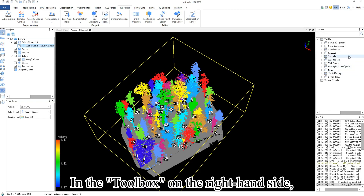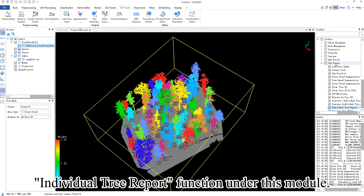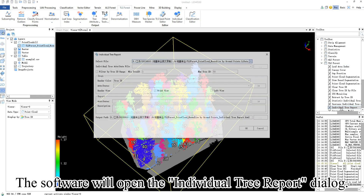In the toolbox on the right-hand side, the TLS forest module includes the individual tree report function. Selecting it will open up the individual tree report dialog.